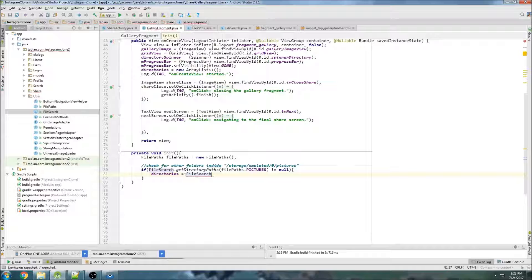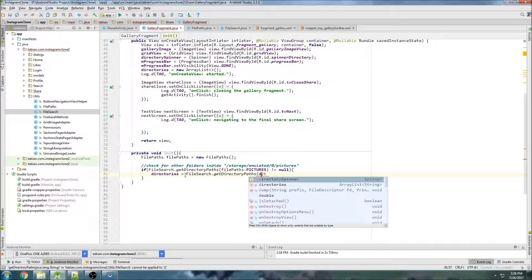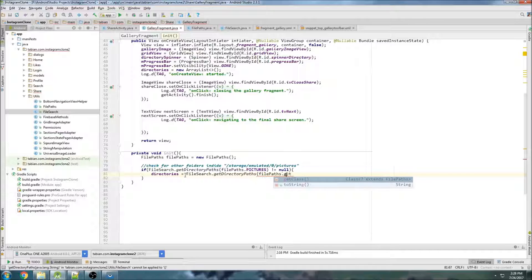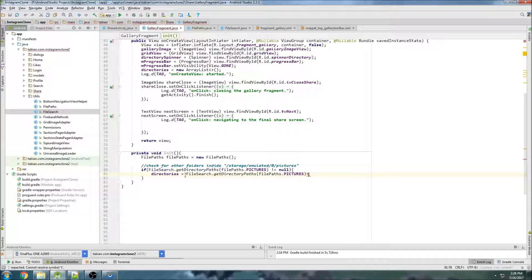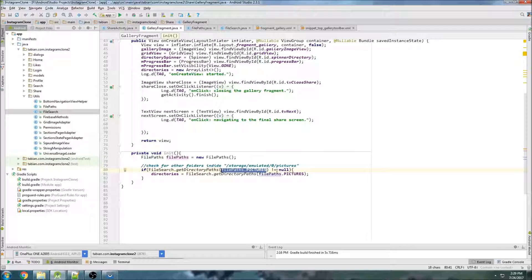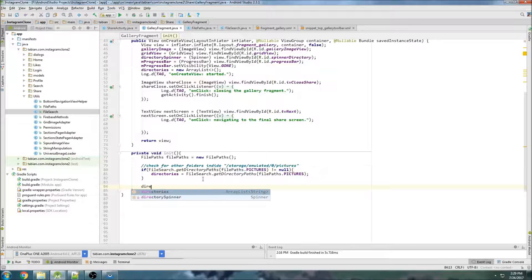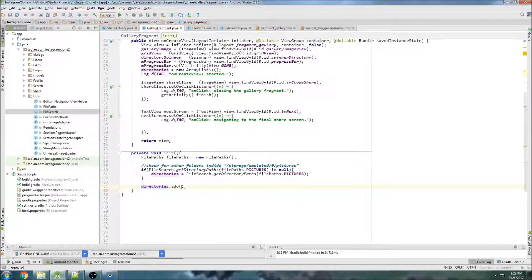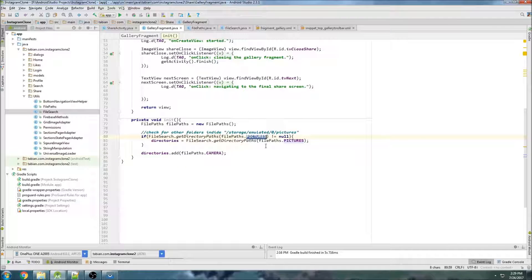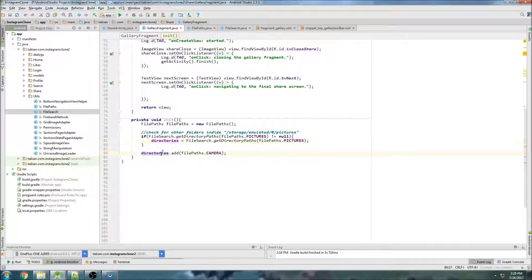Then we want to make it our list of directories. So directories equals FileSearch.getDirectoryPaths(filePaths.pictures). Now this array will contain a list of all the directories inside the pictures directory. And then, since we also have our camera directory, we're going to add that as well using filePaths.camera. So now we should have a list of every directory inside the Pictures folder and every directory inside the Camera folder. This is going to be our list of directories for the spinner.